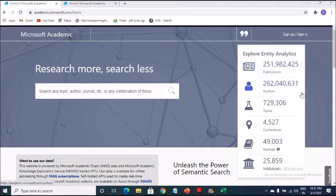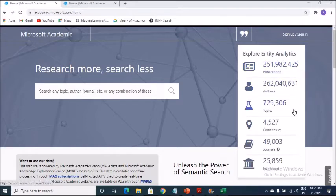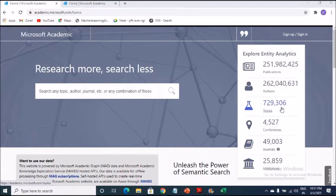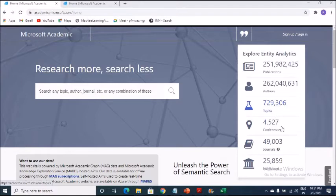Authors. Authors are more than the publications. If you can compare these two things together, then you have got topics. This is 729,306.